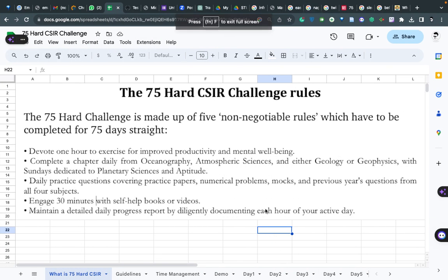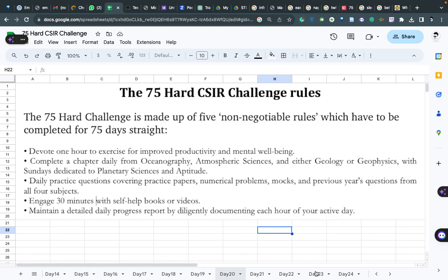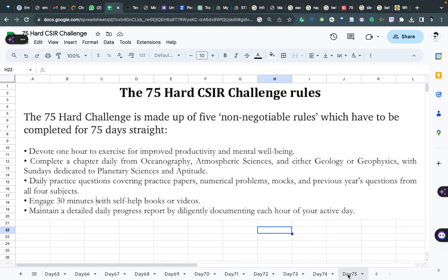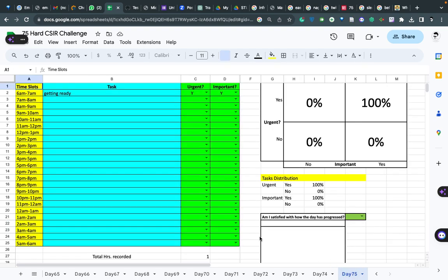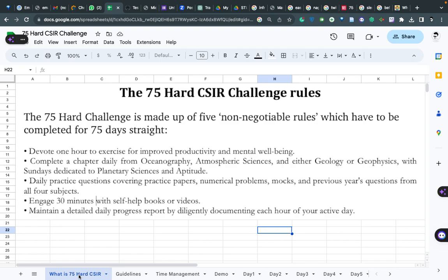The 75 hard challenge has some rules, and this is the list of our rules which you have to follow. I have made this sheet for 75 days - you can literally see 75 days and each day you have to fill this form. Before going to this, we will see what are the rules that you have to follow. The 75 hard CSIR challenge has five non-negotiable rules - if you don't follow these rules for a single day, you have to start from the very beginning.